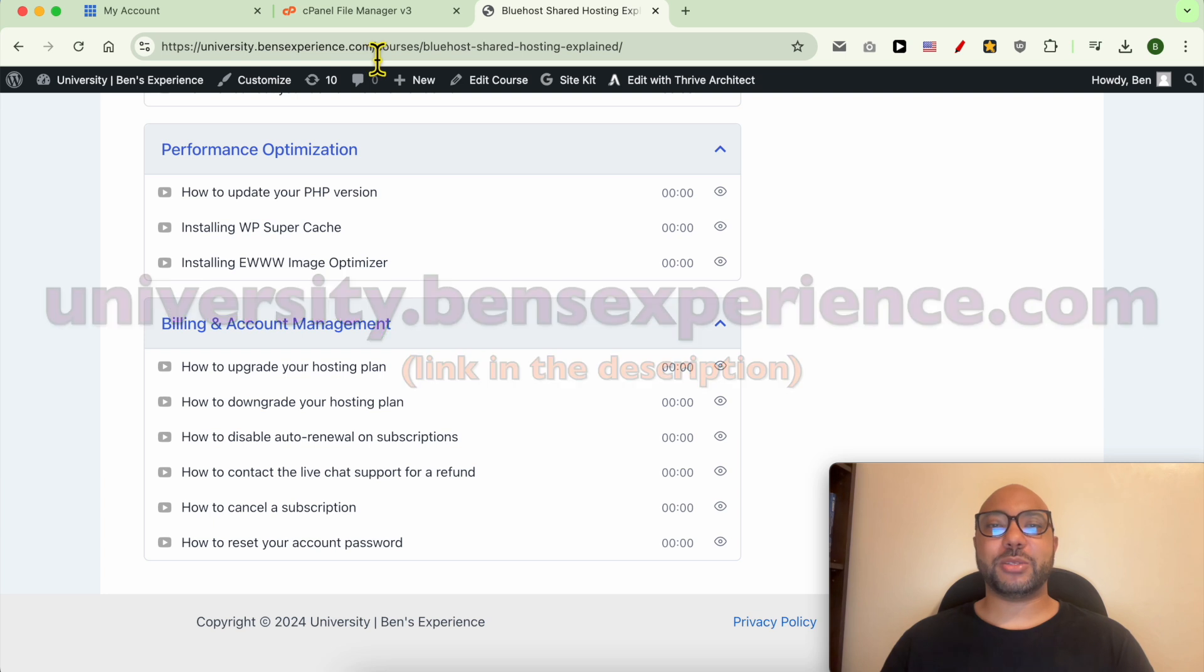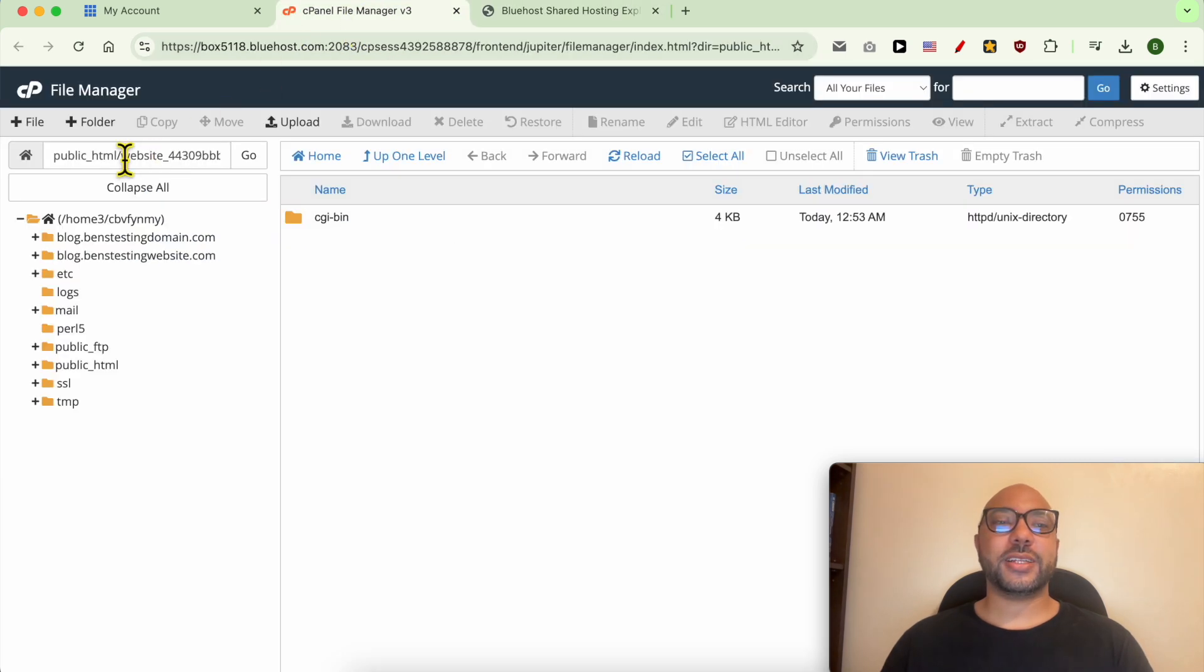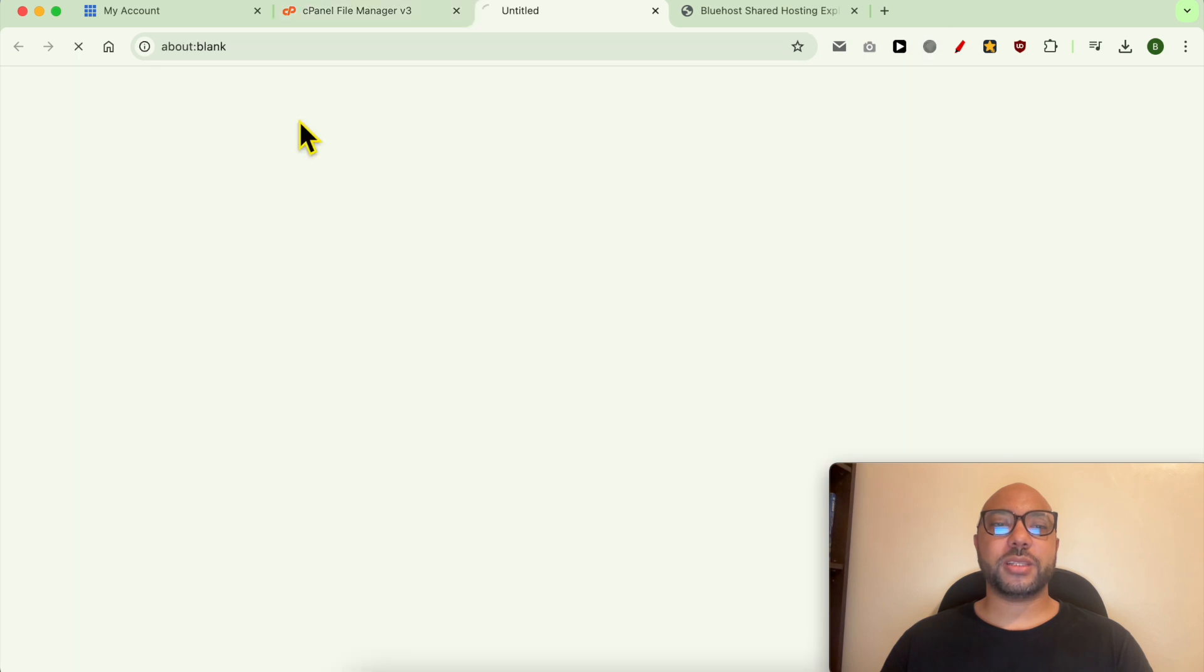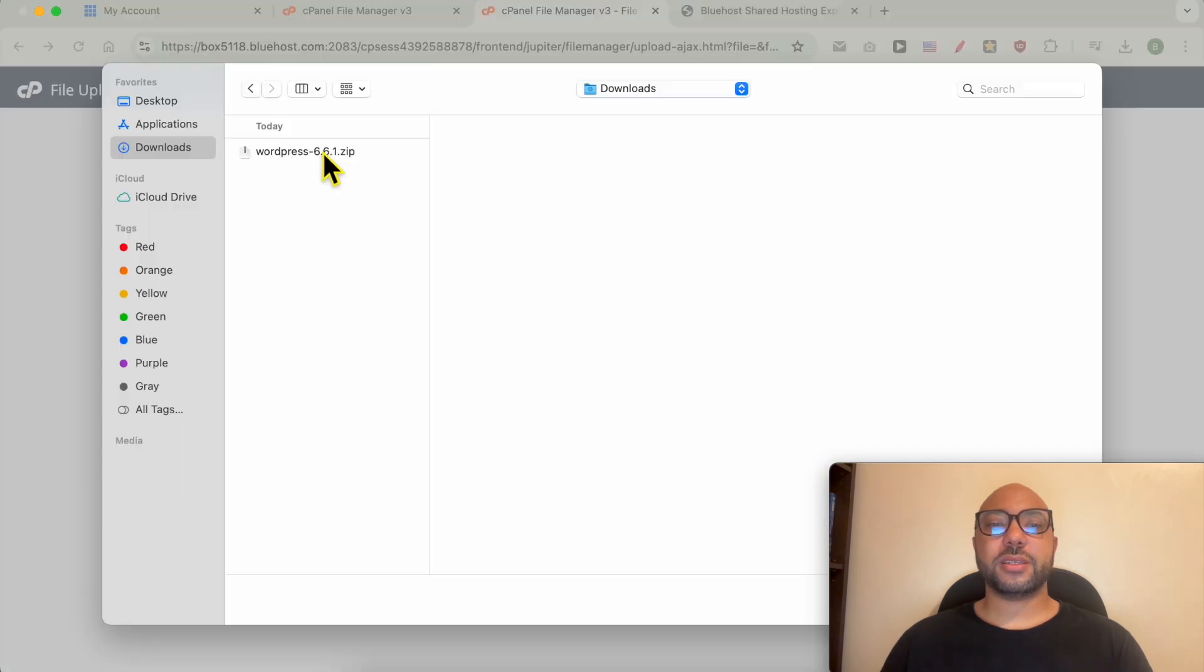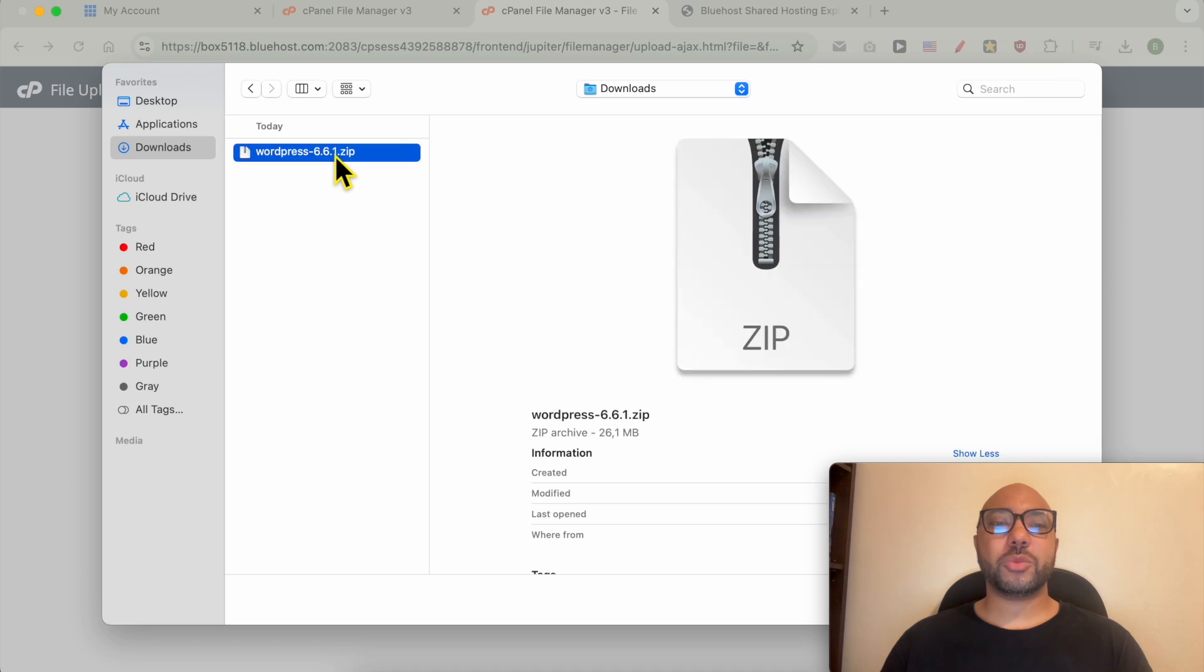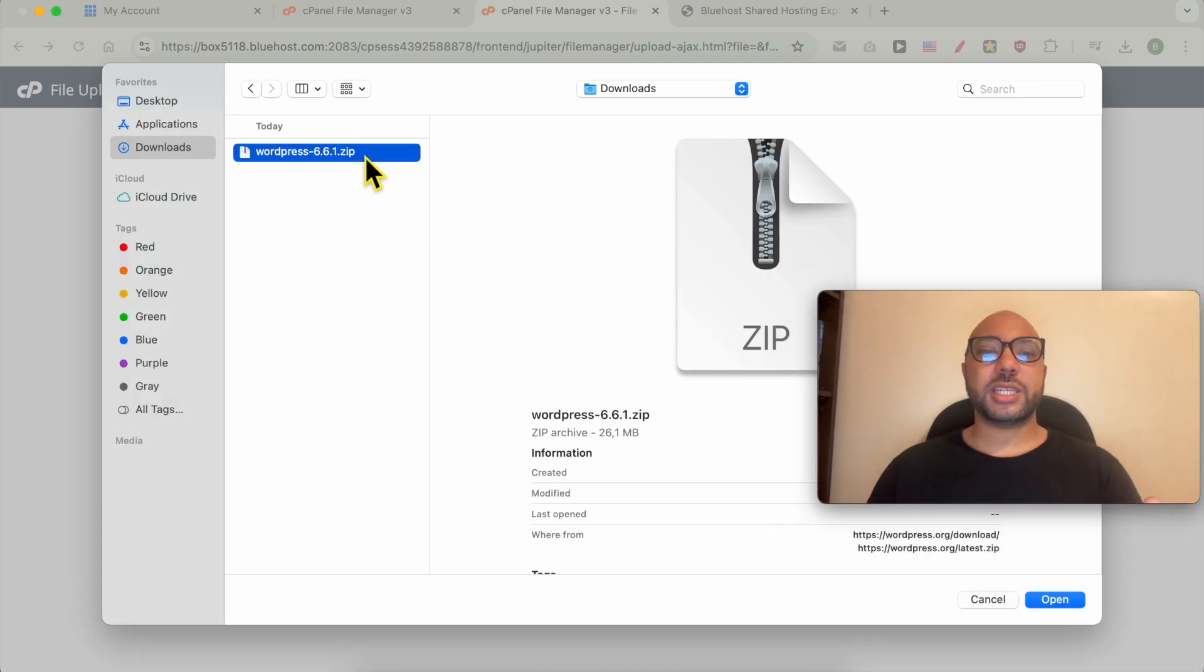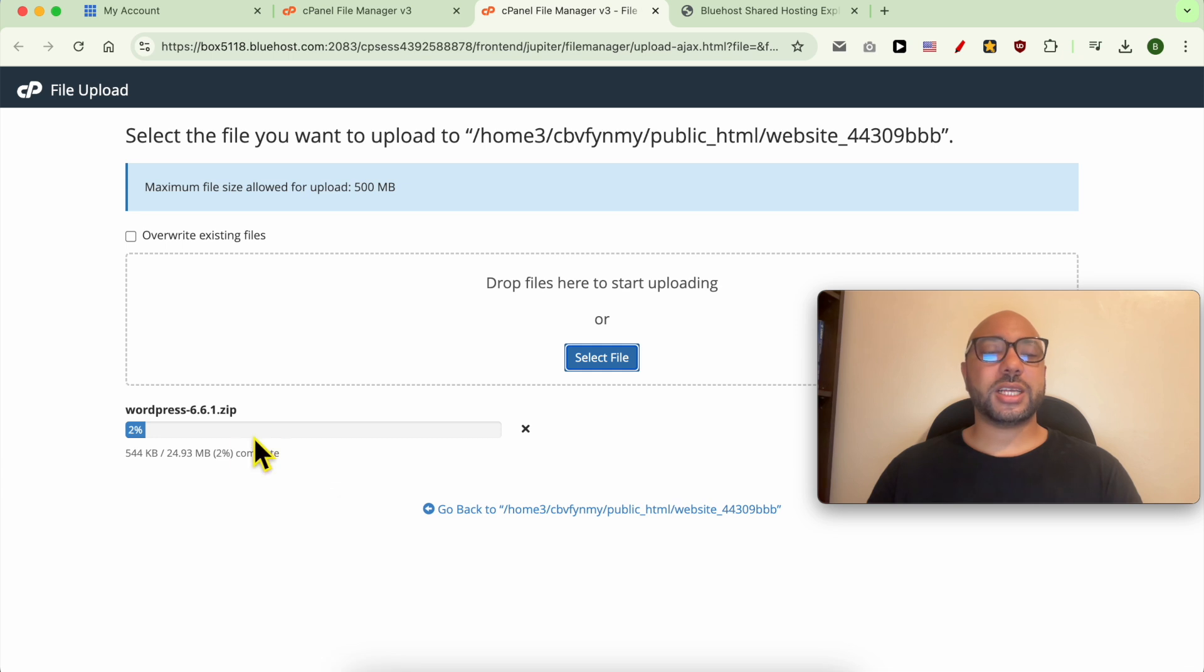Now that we're inside File Manager, just click on this upload button. Then click on Select File, locate your WordPress file on your computer, and double-click it to start downloading it on Bluehost.